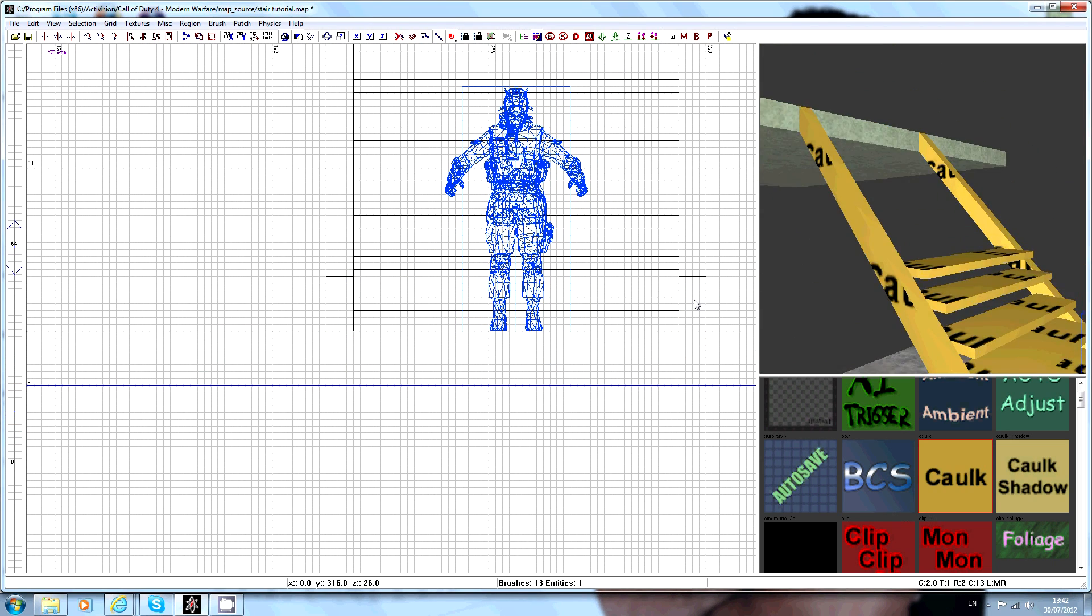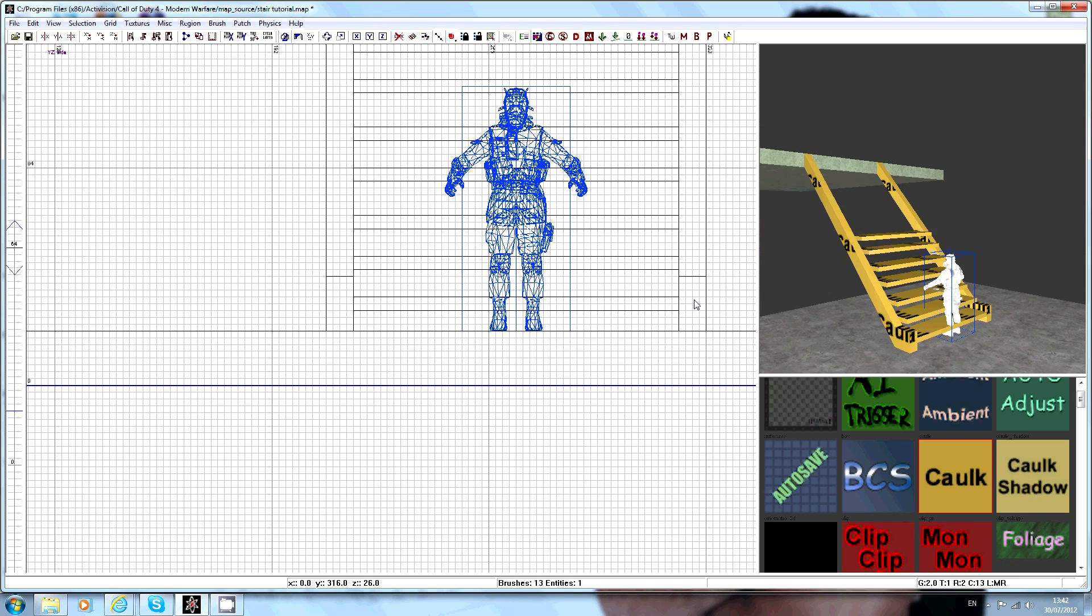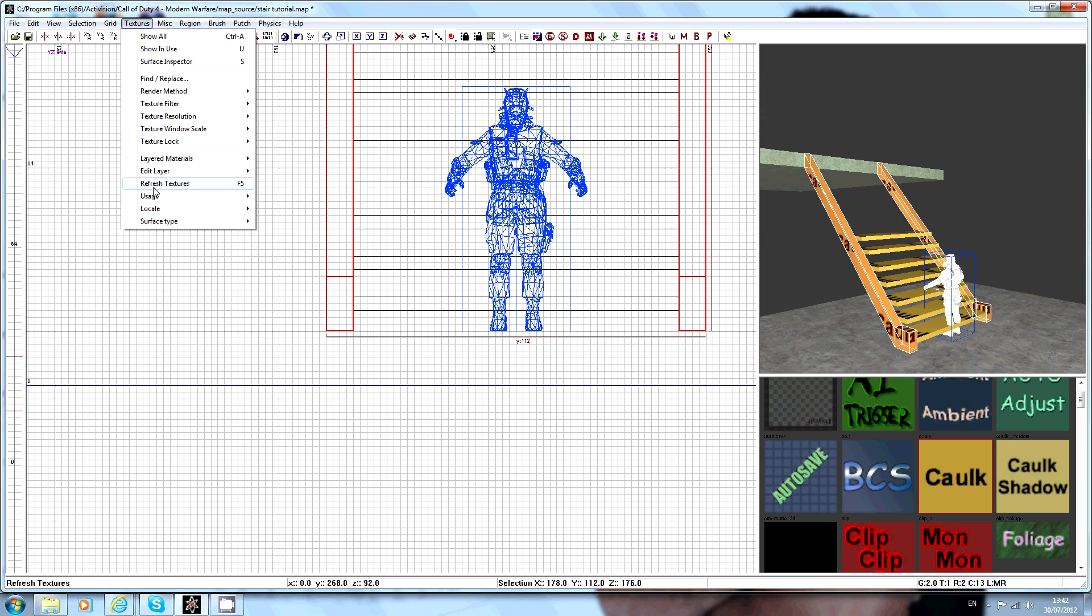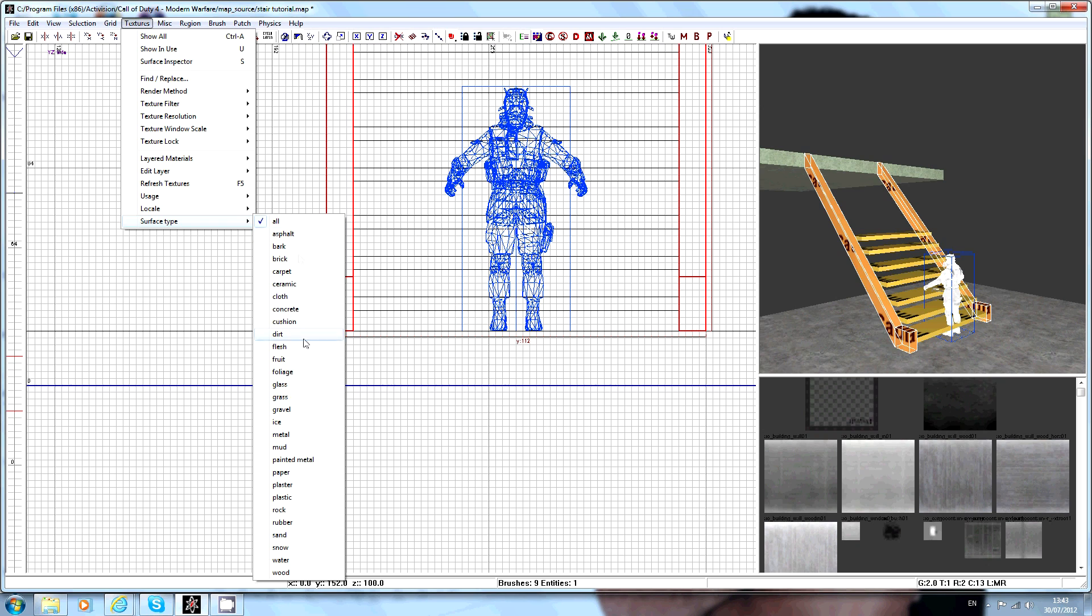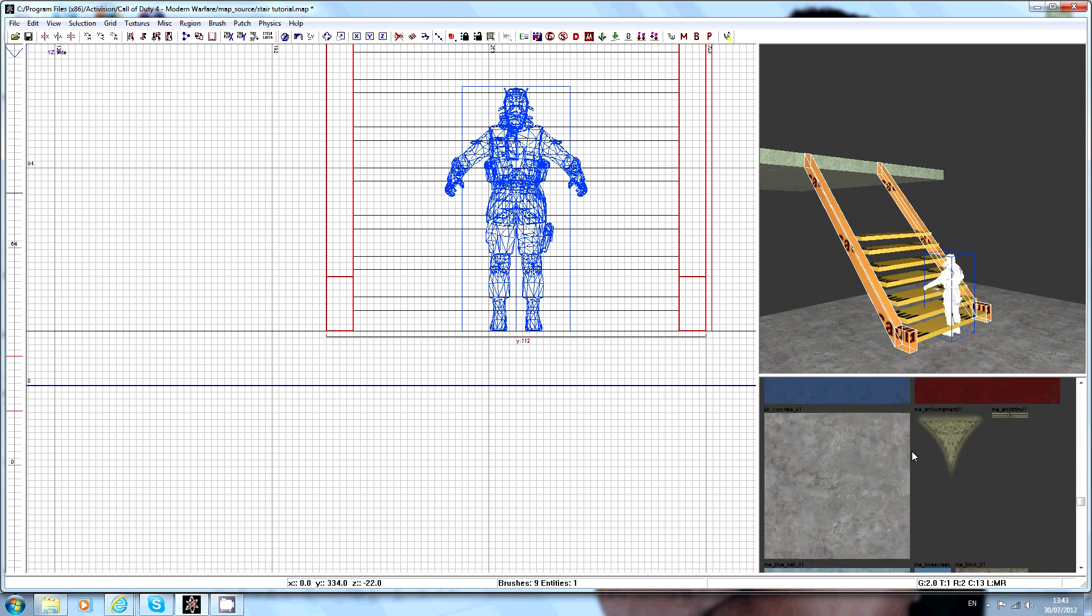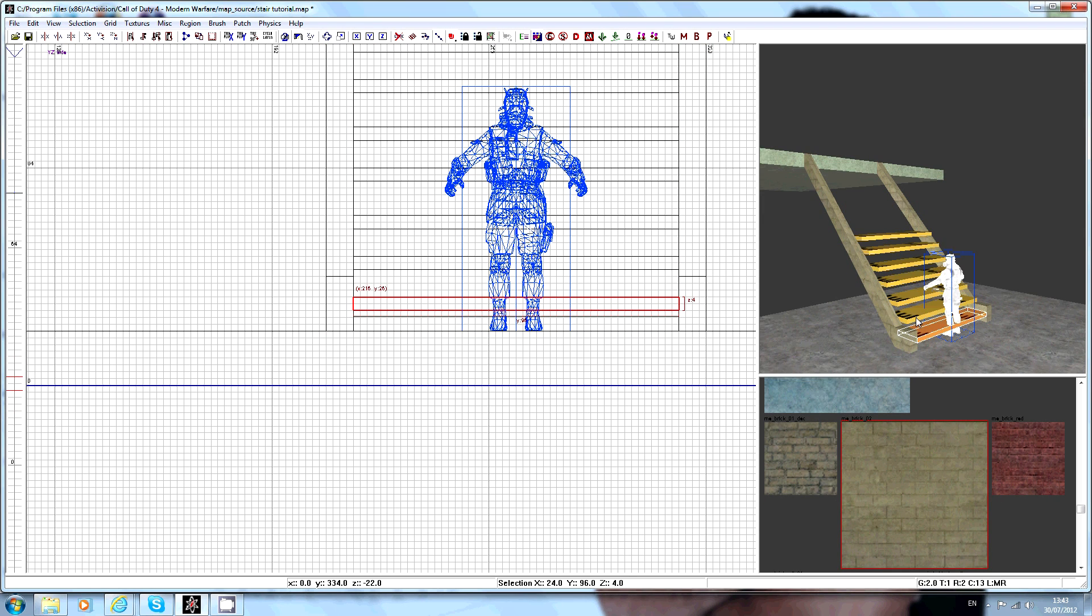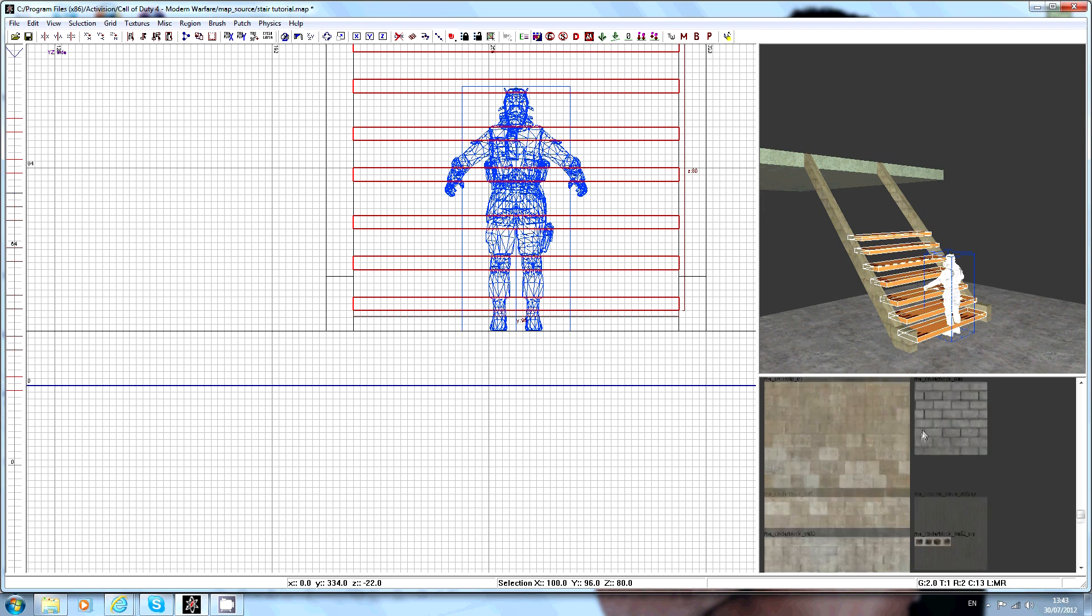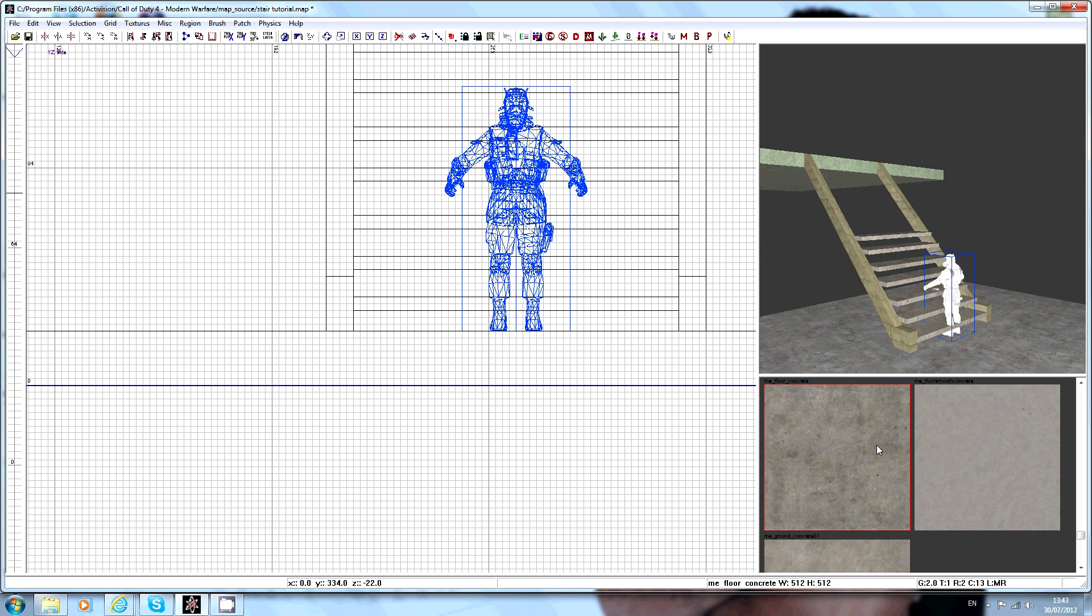Okay, there we go. Then once you've done, obviously just select the parts you want to texture. I'm just going to use that for the signs. I'm just going to use a plain one such as that for the first step.